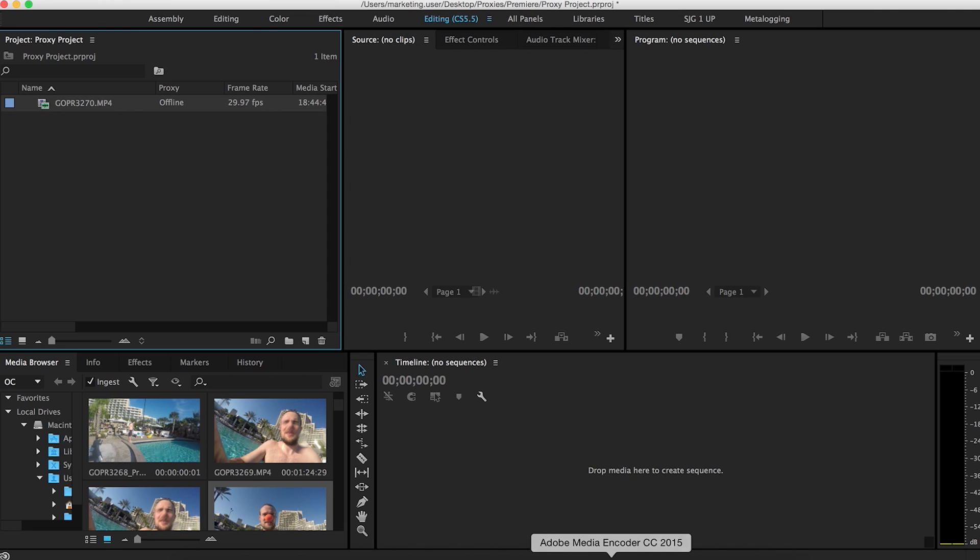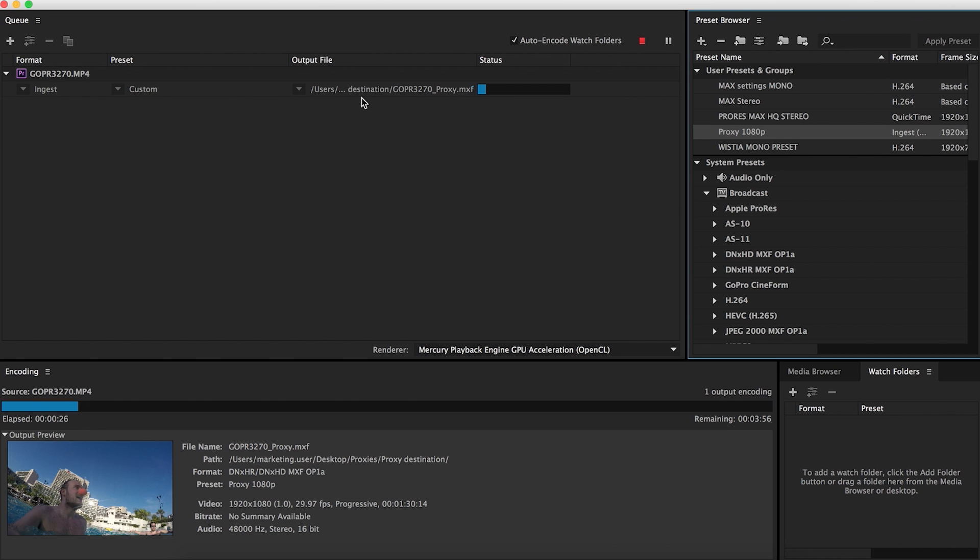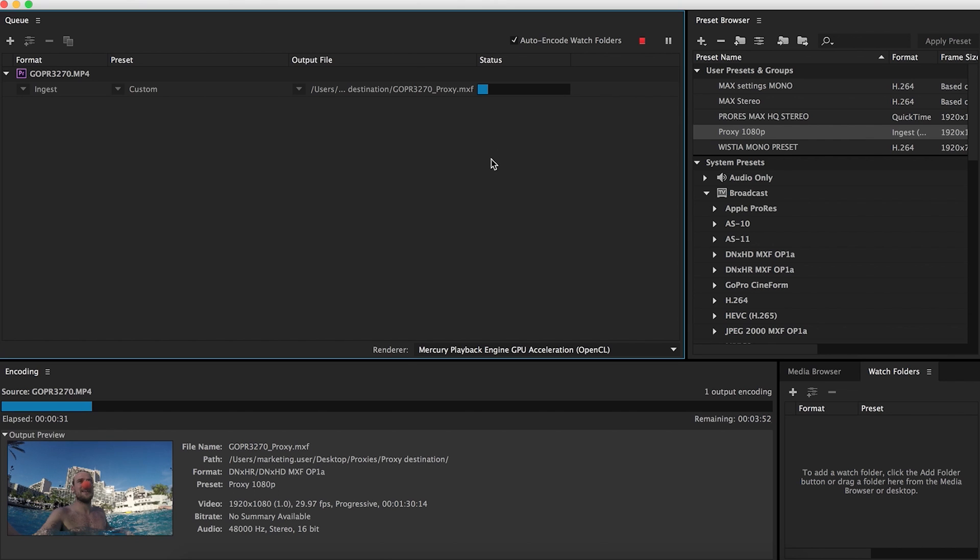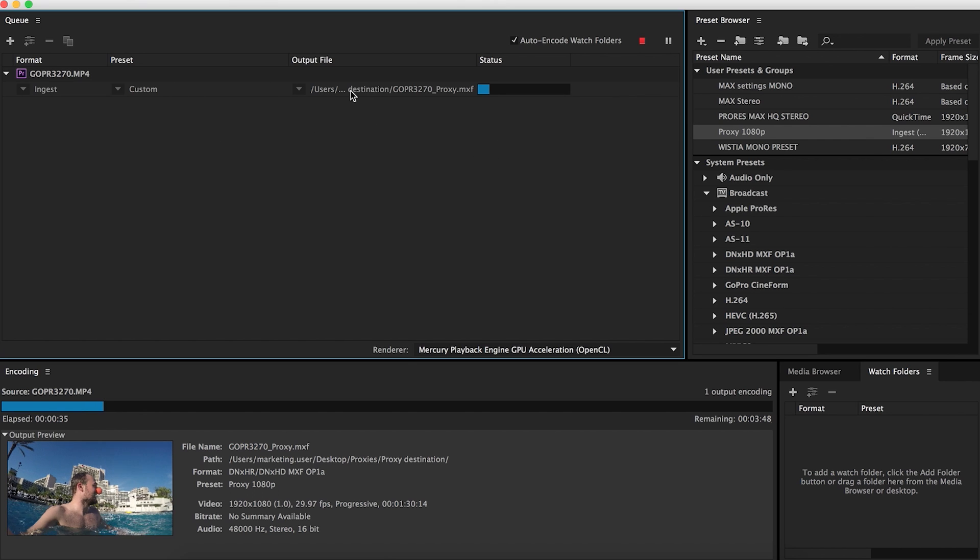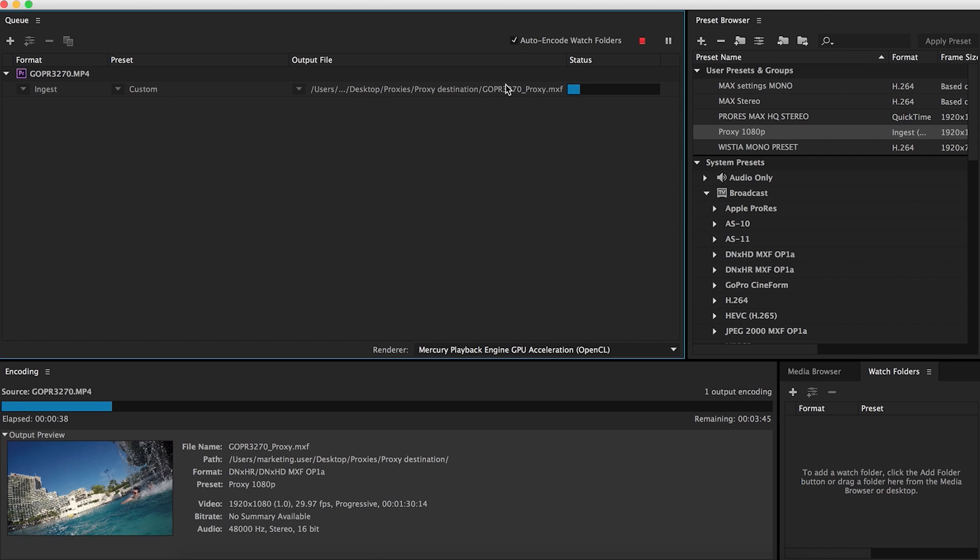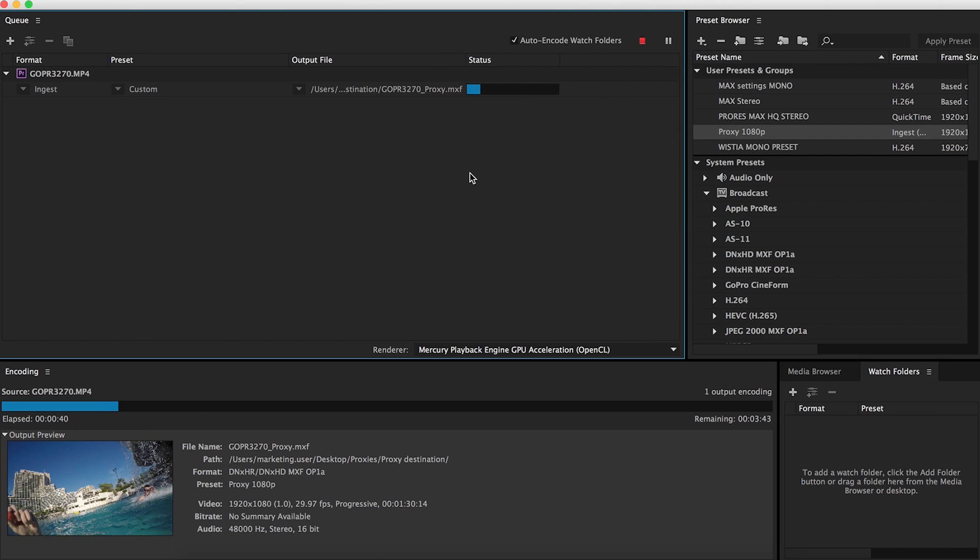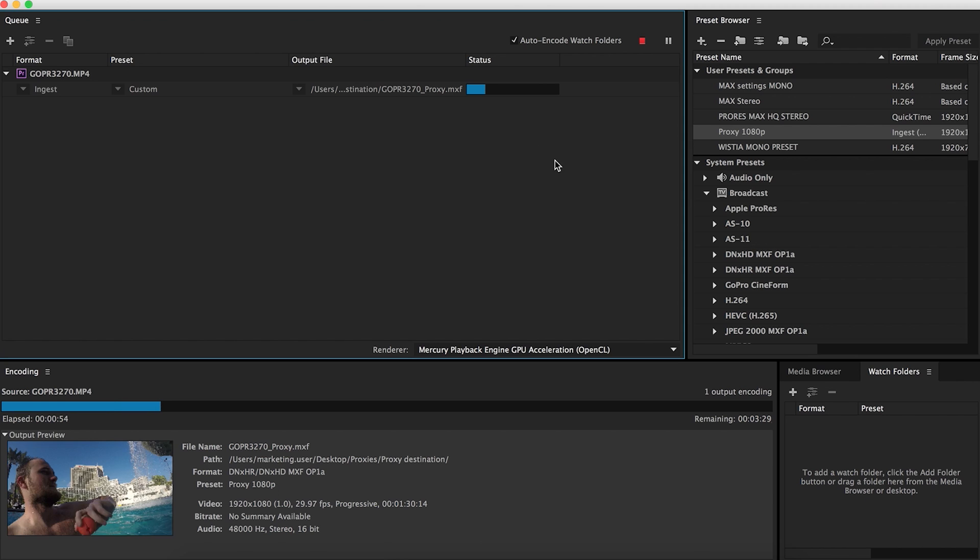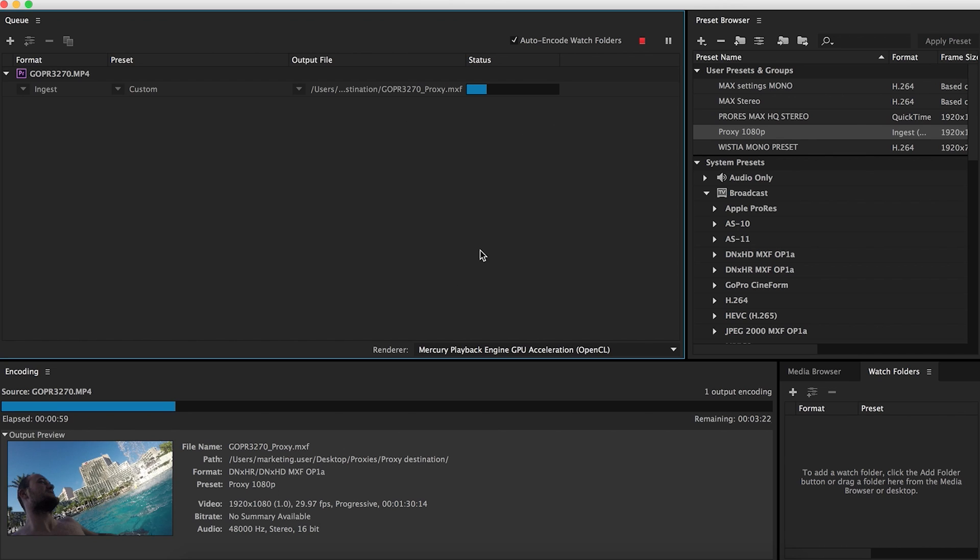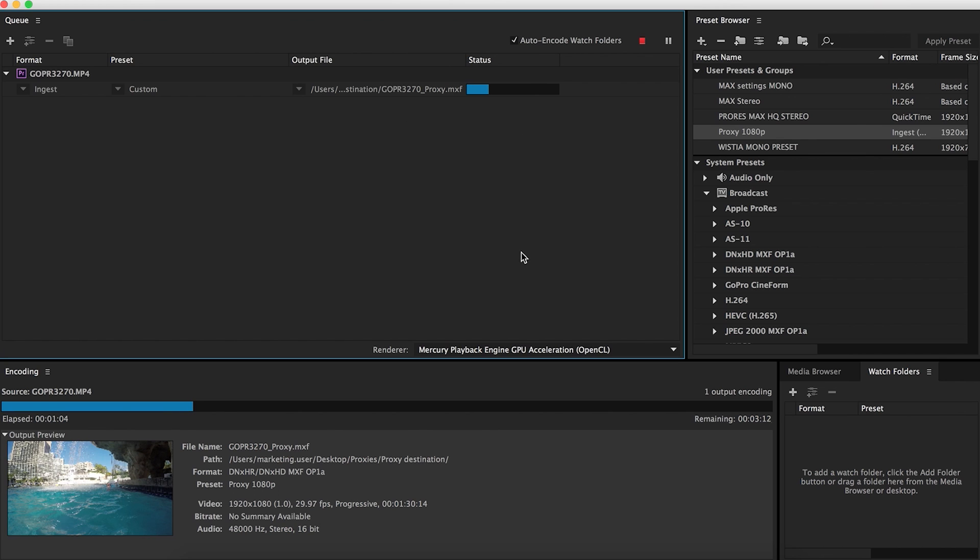So this is where media encoder comes to play. Come here and you'll see that it's already starting to transcode to the .mxf file, the DNX format. It's saving it to, as you can see, the proxy destination folder that I created. I've done this before where I need to press play to start the actual transcoding, but in this case it went by itself. I'm going to let this finish transcoding and we'll come back.